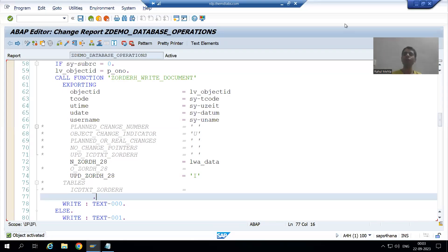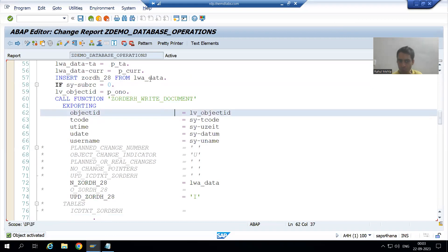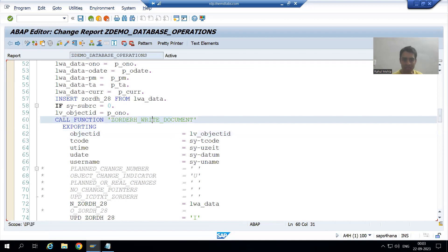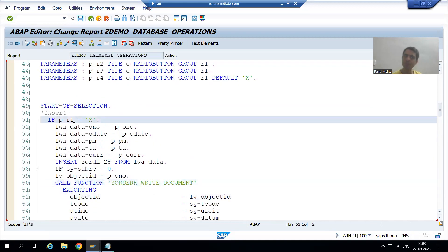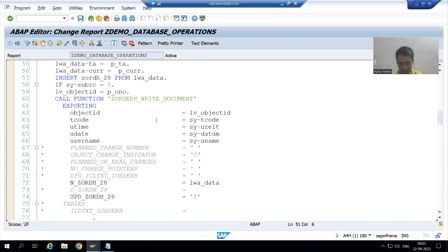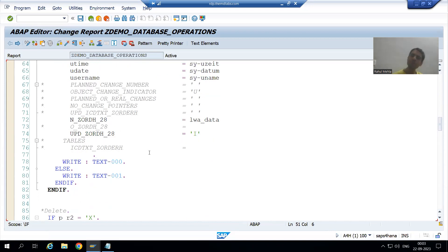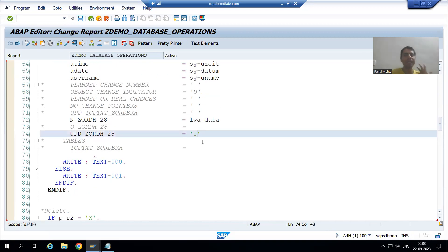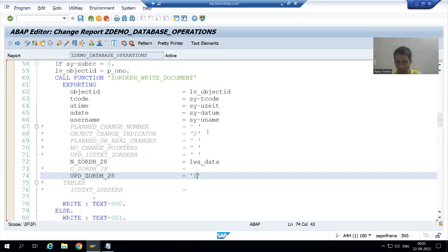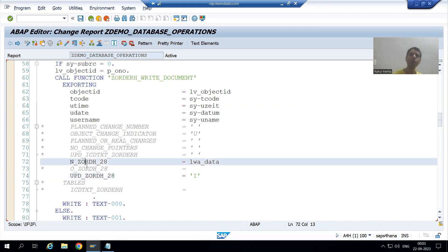Hello everyone. We will continue the topic: change document log for Z tables. In the previous video, we called the function module as part of an insert database operation. We passed various values to the parameters of the function module. We put 'I' as the update indicator because we are going for insert, and we passed that data to the new parameter.